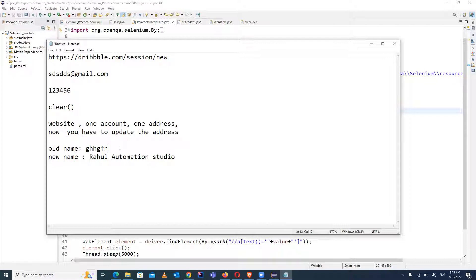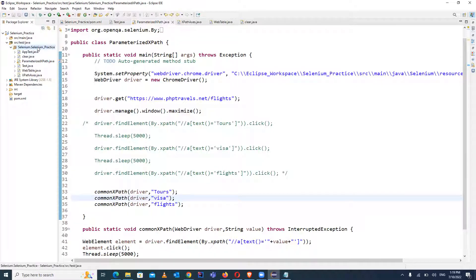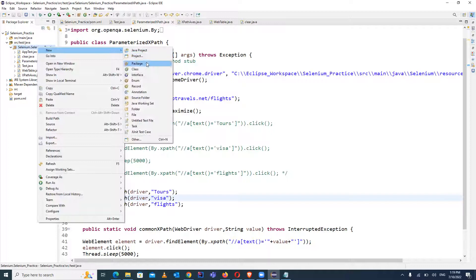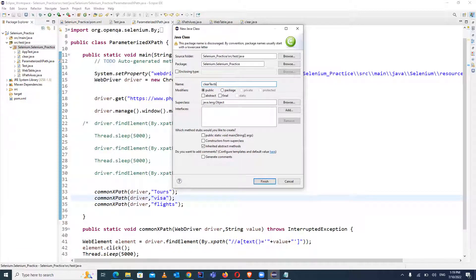Now let's go into Eclipse and do it practically. This is a Maven project and I have already done the setup for it. We will create a new Java class and give it the name 'ClearTextBox'.